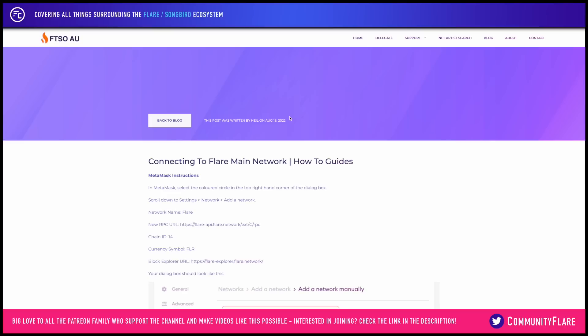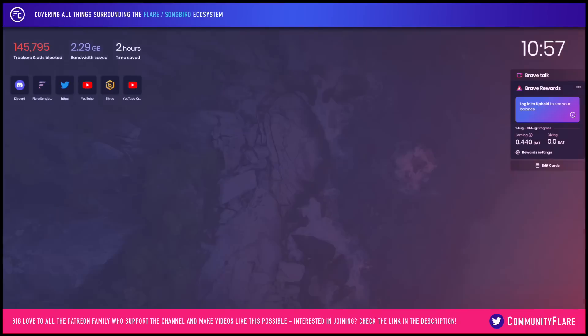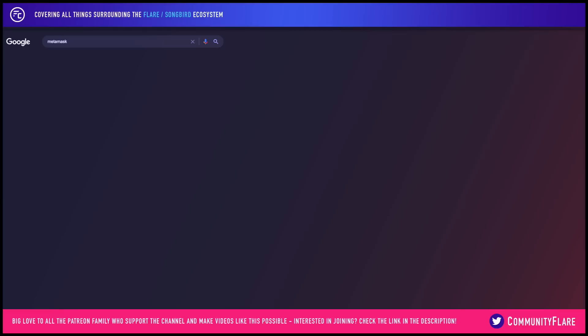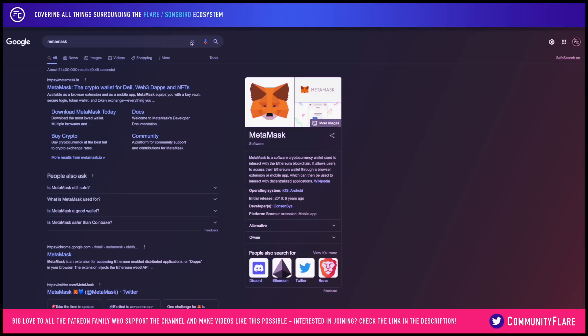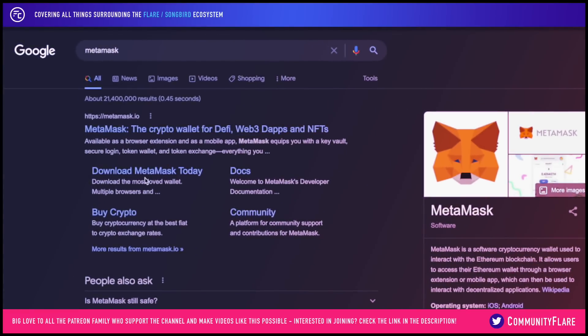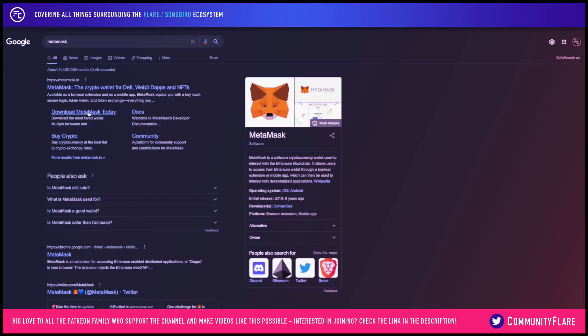The first thing that we're going to need to do is have MetaMask installed. If you haven't already, you can simply go to Google and type in MetaMask — you will see MetaMask.io and you can download that today. It's basically a browser extension which will allow you to connect to various EVM compatible networks.